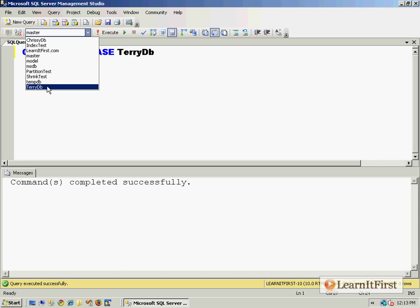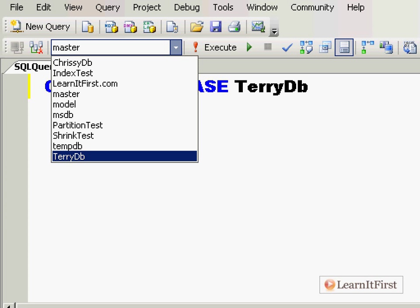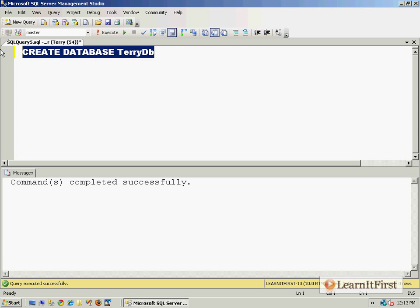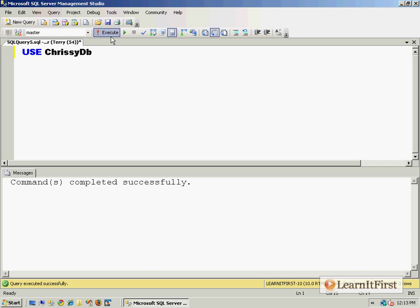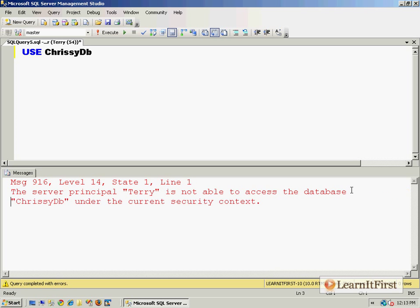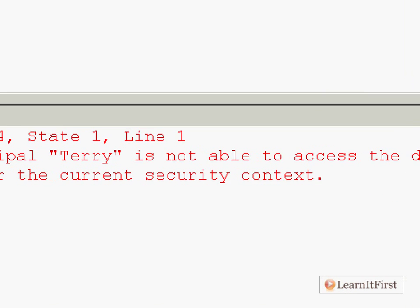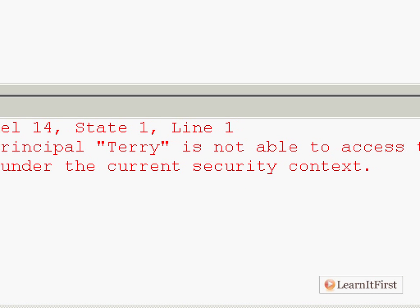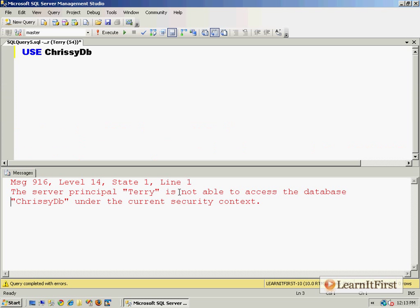Sure enough, you see Terry DB right there at the bottom. And he says, 'You know what, I want to use Chrissy's DB.' So he tries to use Chrissy DB. Oh, now he gets an error message. Terry is not able to access the database—no user account. Terry is not a user.